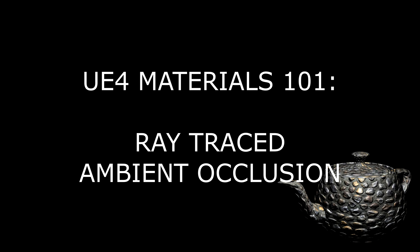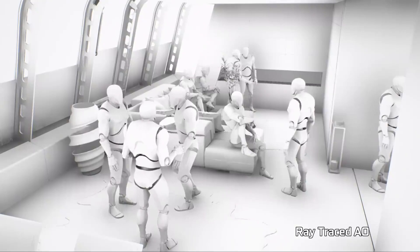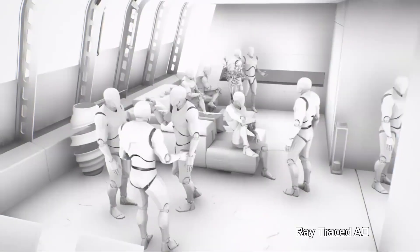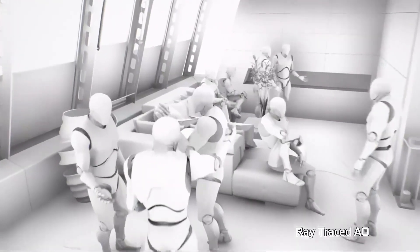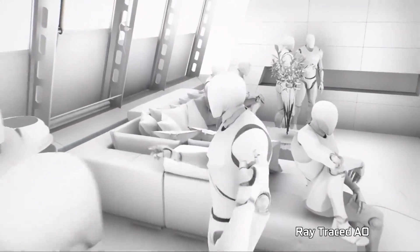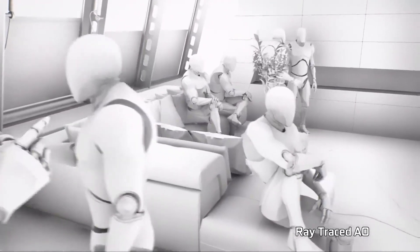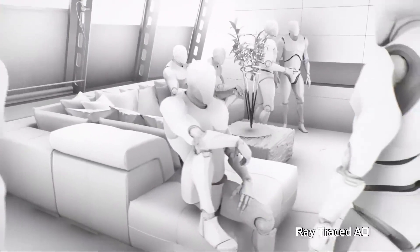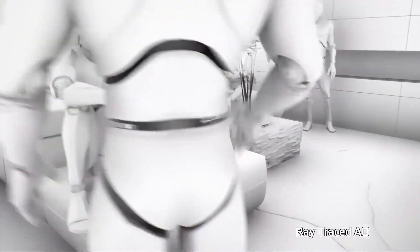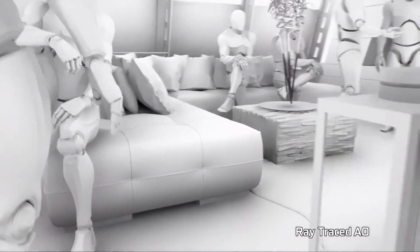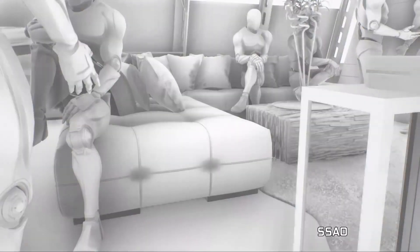In today's tutorial we're going to talk about ray traced ambient occlusion. We'll discuss how to turn it on and what settings are available for adjusting the appearance and performance of the effect in Unreal.